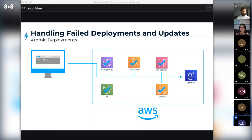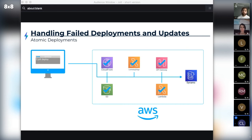If the deployment or update is successful, all of the infrastructure information — such as ARNs and any identifying information we might need later on — is stored within a runtime object and then put into a DynamoDB table. All previous versions of your infrastructure exist in their own independent tables in DynamoDB, which can be accessed later.